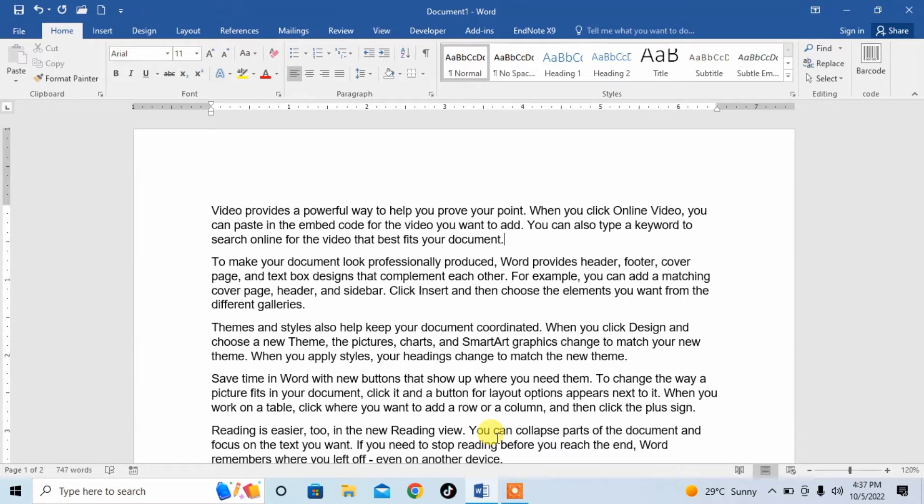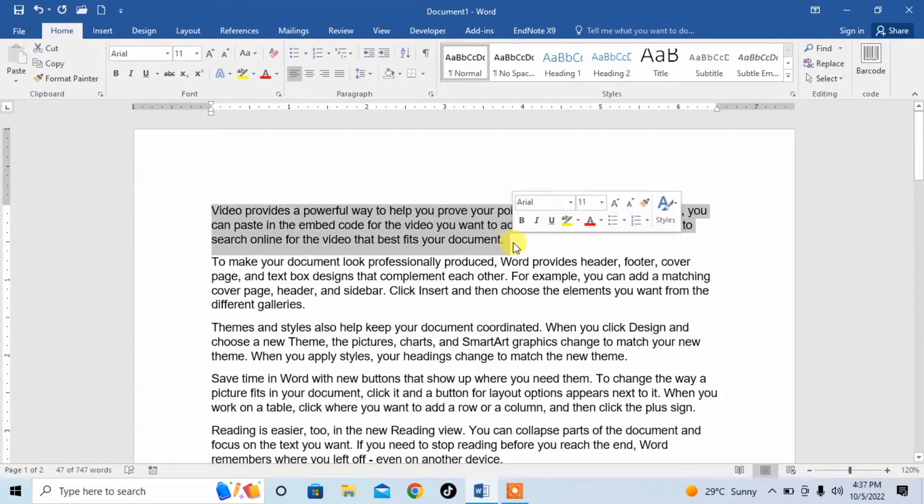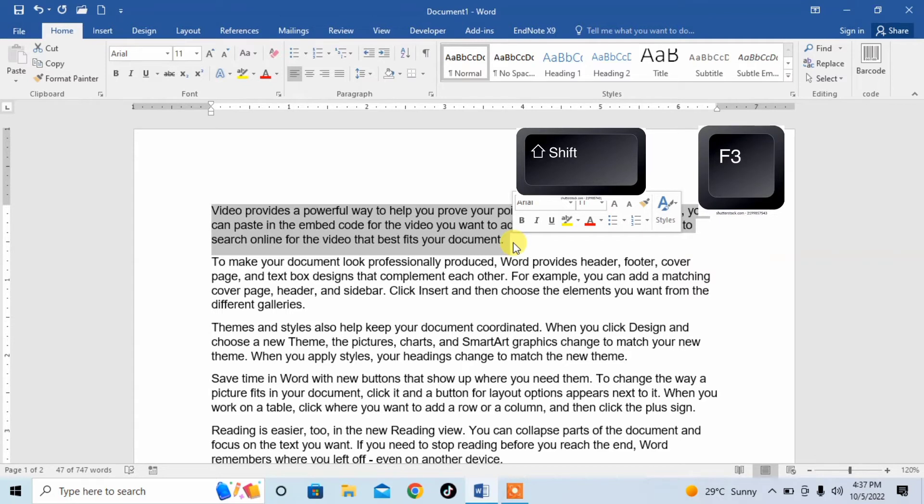Now, first of all, for changing the letter case, select your required text. I select the first three lines. Then, after selecting your text, press Shift from your keyboard, hold it, and then press F3.